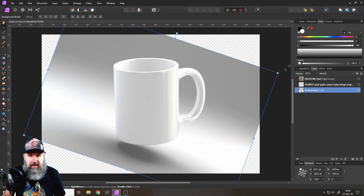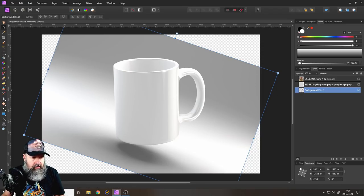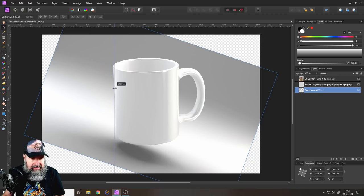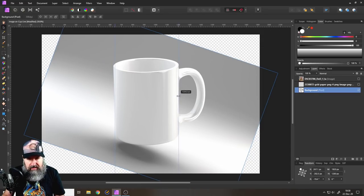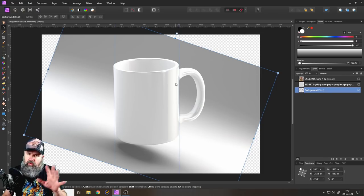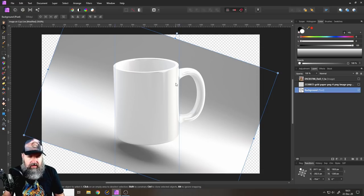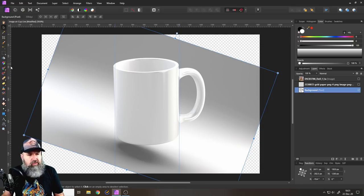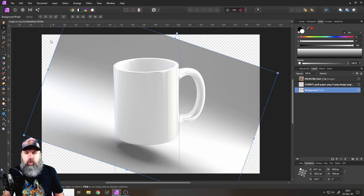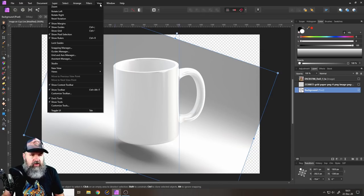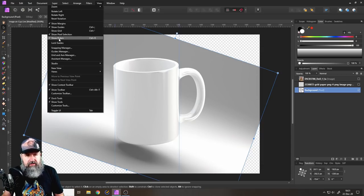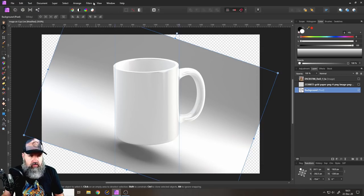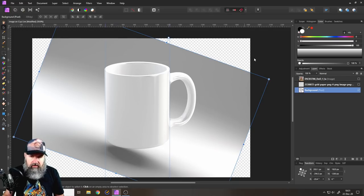This will make your job a lot easier and to see if it's actually upright we can draw out some guidelines here for the sides. You can see the side of the cup over here is not completely straight. Over here it's a little bit more straight. Well, this of course has to do with perspective. By the way, if you don't see these rulers on the side, what you want to do is go to view and then show rulers.